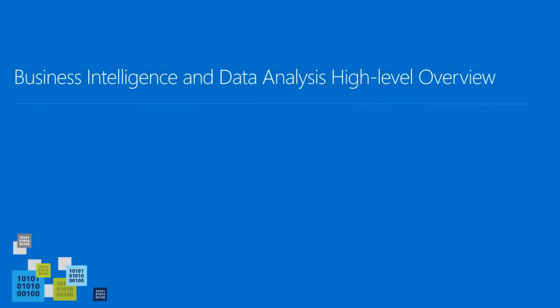Hi there, let's talk about a high-level overview of business intelligence and data analysis.